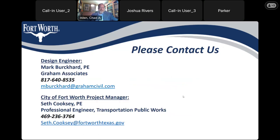Here's our contact information for the design team. Mark Bacard is our design engineer — he's on the call today. He's with Graham Associates. His telephone number is 817-640-8535. His email address is mbacard at grahamcivil.com.